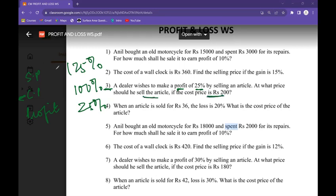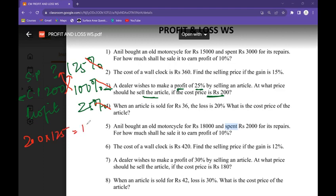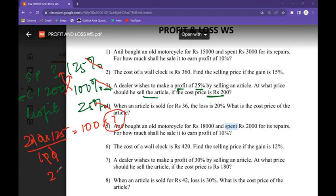The cost price is rupees 200. I have to find the selling price. Always remember — the percentage gets eliminated by cross multiplication: 200 times 125 equals 100 times the selling price. The multiplication on the other side becomes division, so 2 times 125 is 250. The selling price is rupees 250.